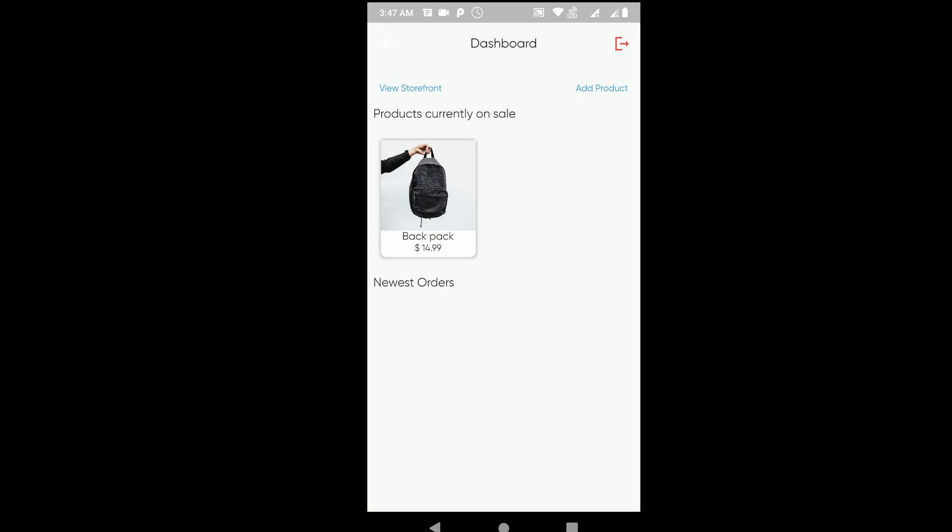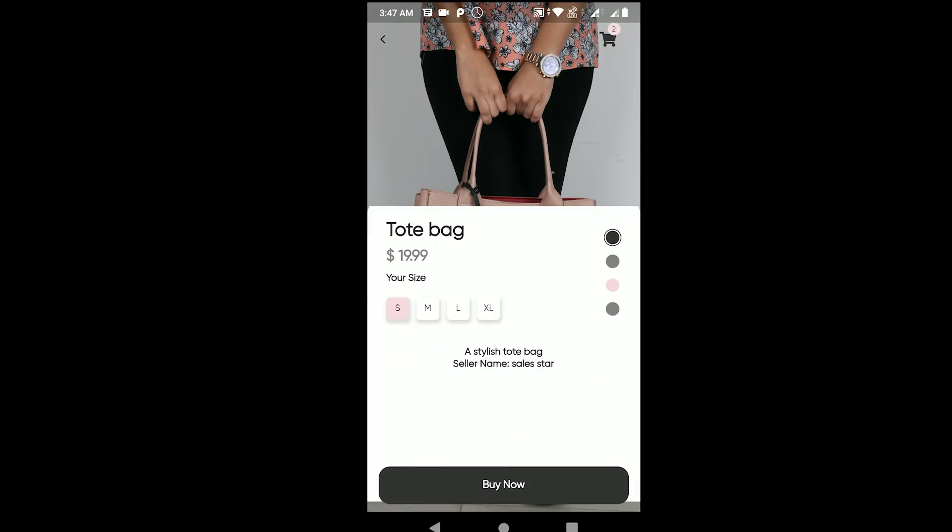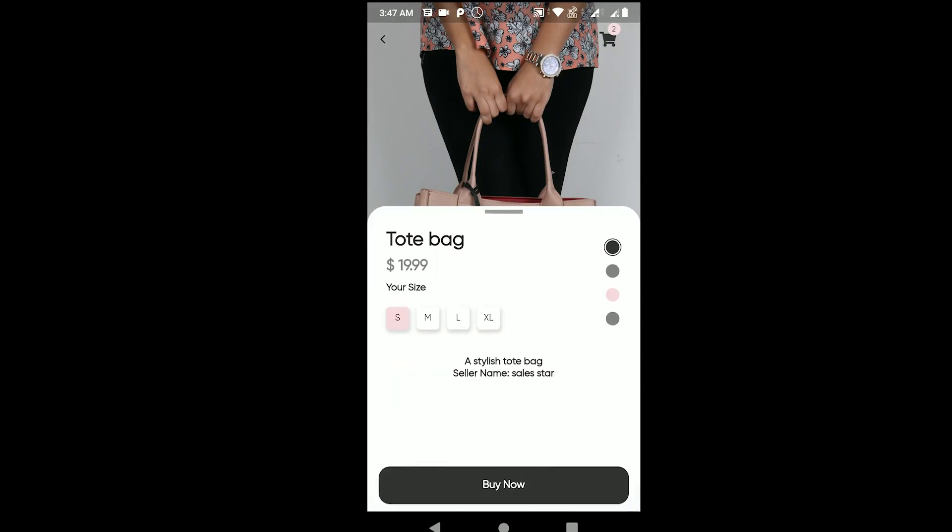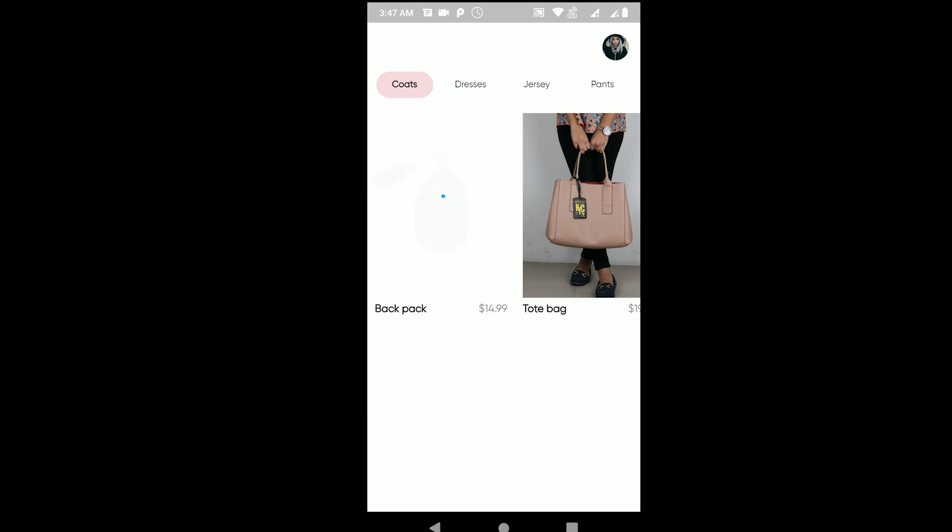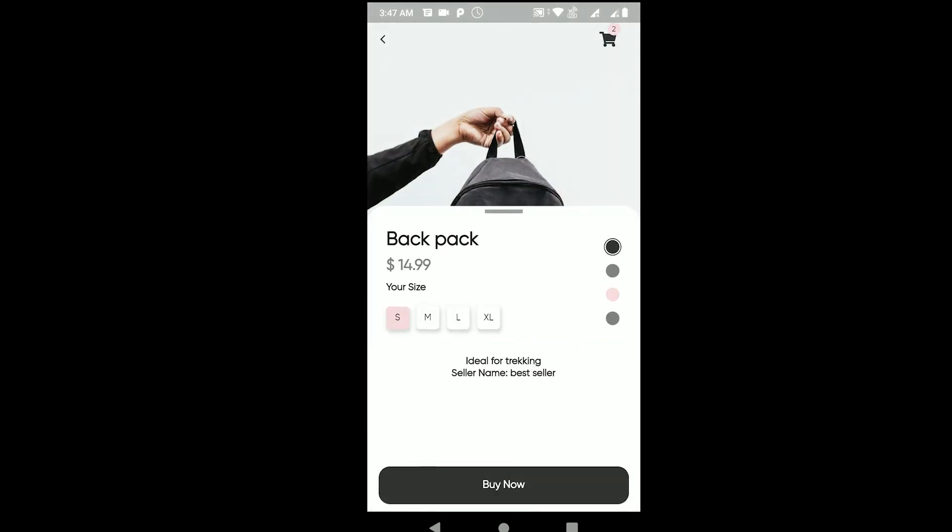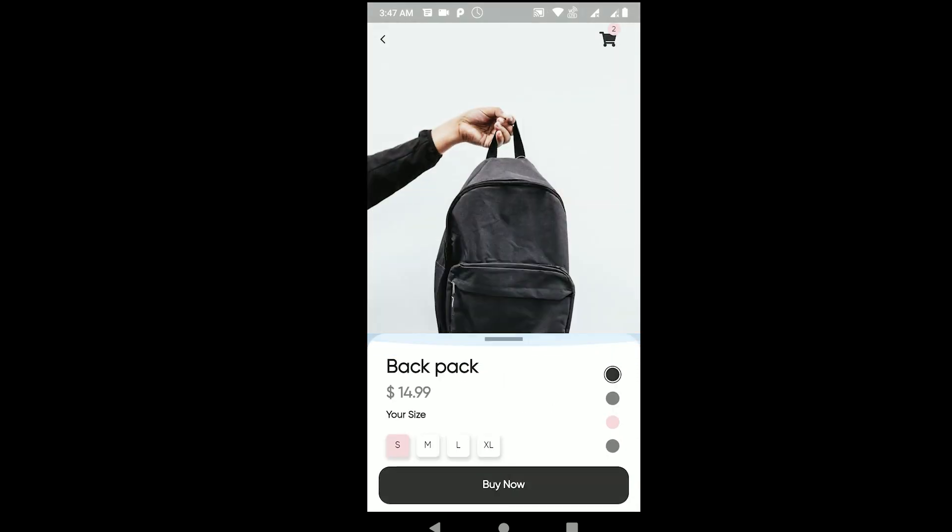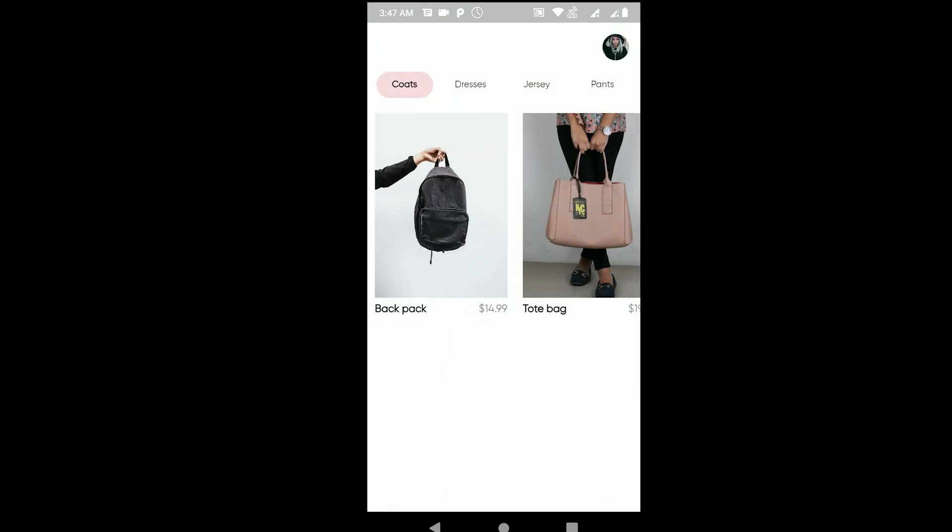The product gets listed here. If I go and view the storefront, now I can see two products. This was added by Sales Star, the first seller we created, and the backpack was added by Best Seller, the second seller we created. So now we have two products inside our app.